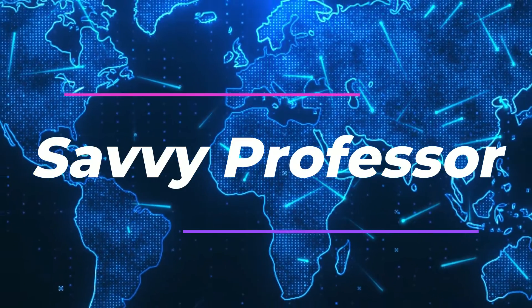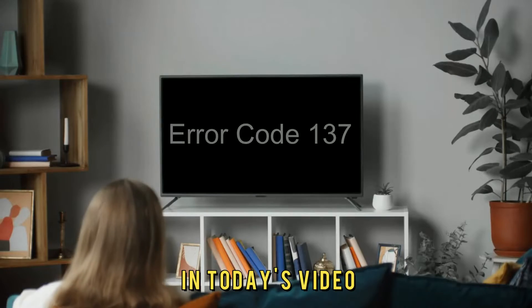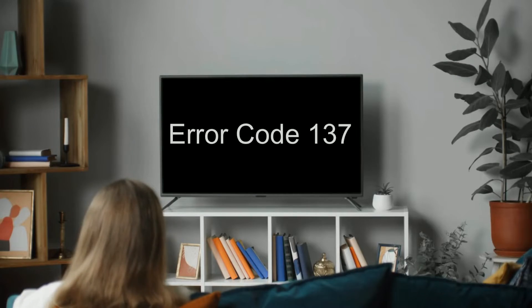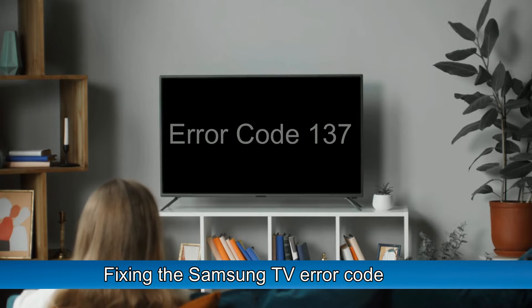Hi, this is Sarah from The Savvy Professor, and in today's video, we're going to talk about fixing the Samsung TV error code 137.